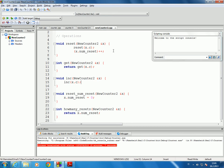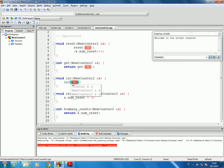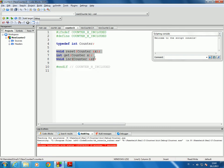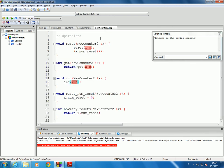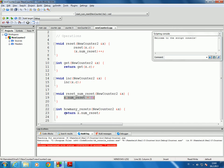In new counter 2, the reset operation simply calls the reset function that has been defined for counter, because that one takes a counter abstract data type value. The get function returns by calling get with a counter value. The increment calls increment with a counter value. So all three of these simply call the corresponding functions associated with the abstract data type counter. Reset num resets sets its own num reset to zero, and how many resets simply returns that value.